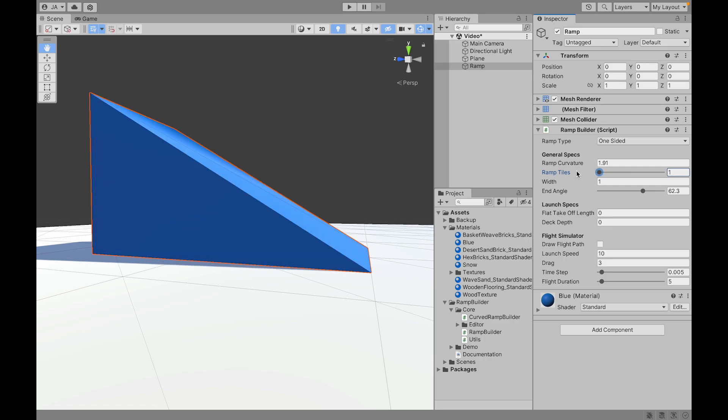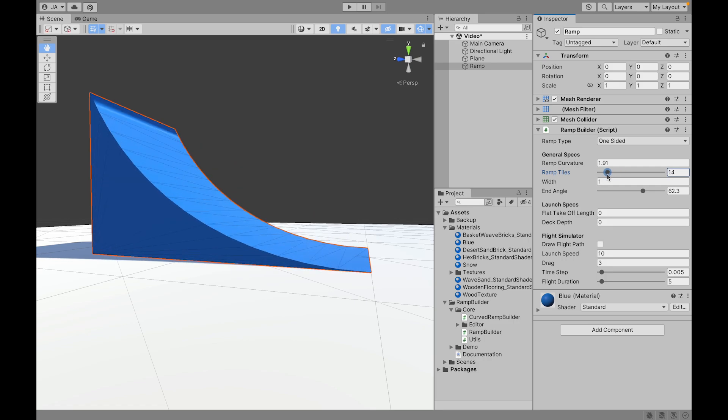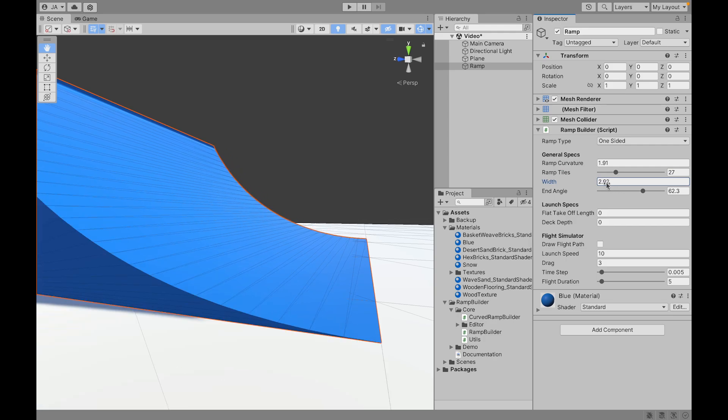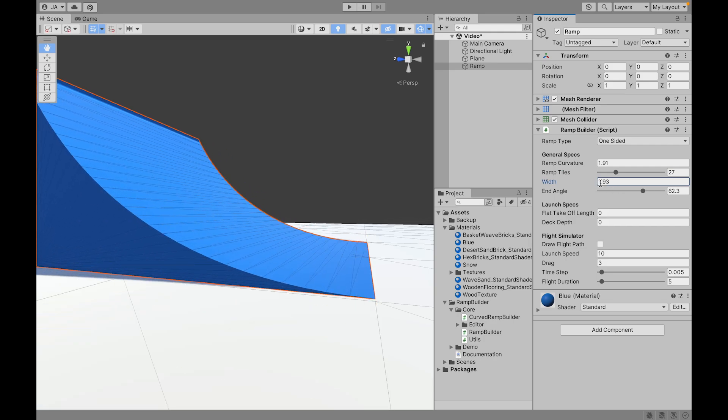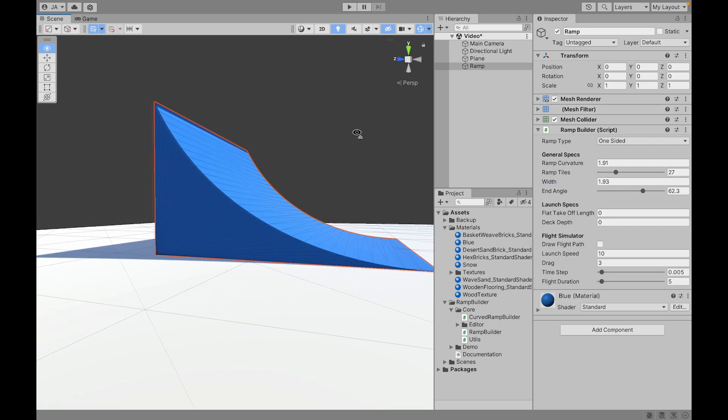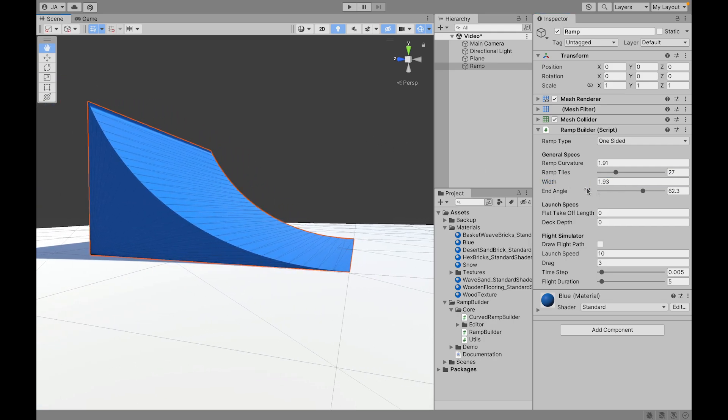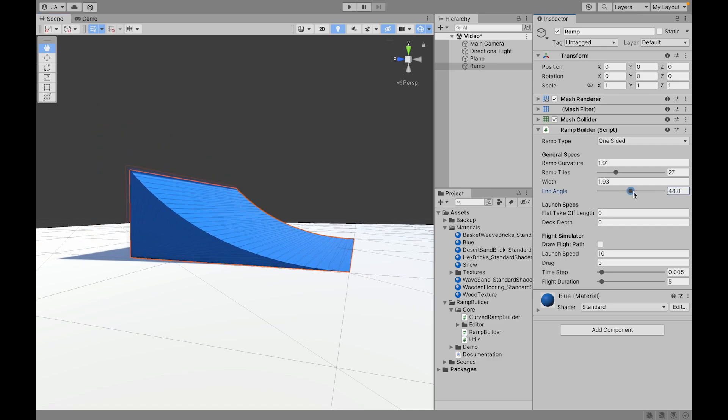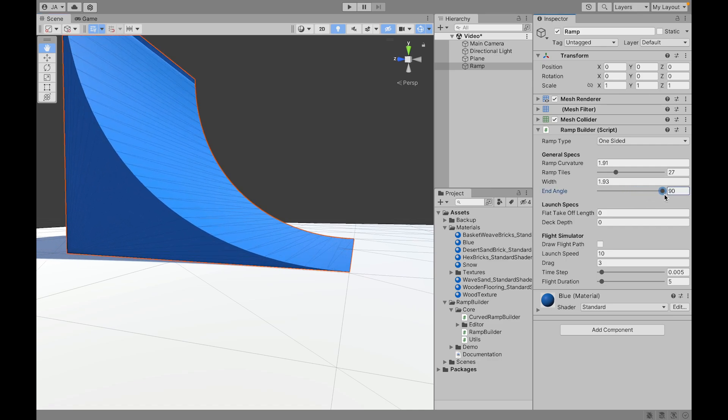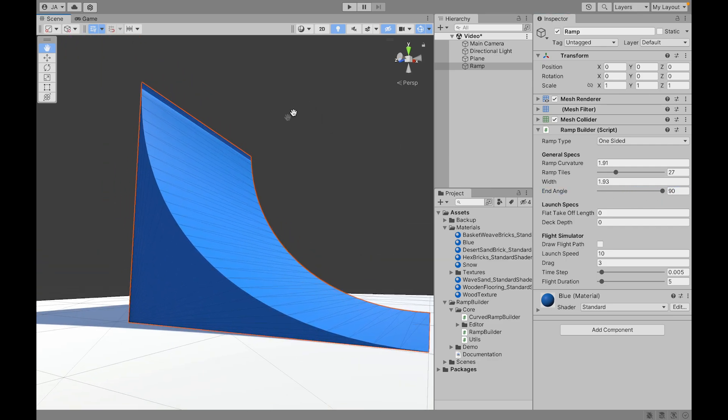The next property is the width, which is pretty self-explanatory. We also have the takeoff angle. So for example if it's 90 degrees then you just jump straight up.